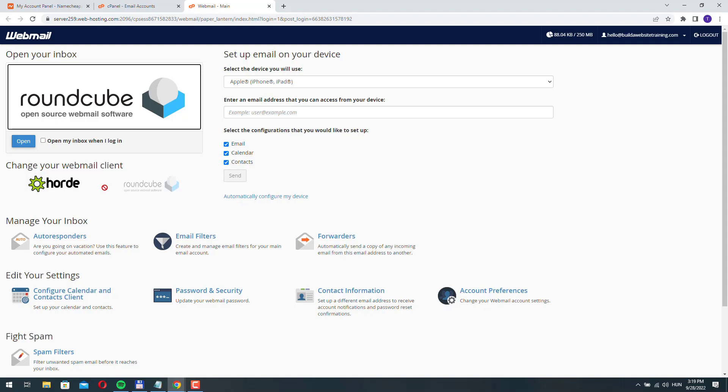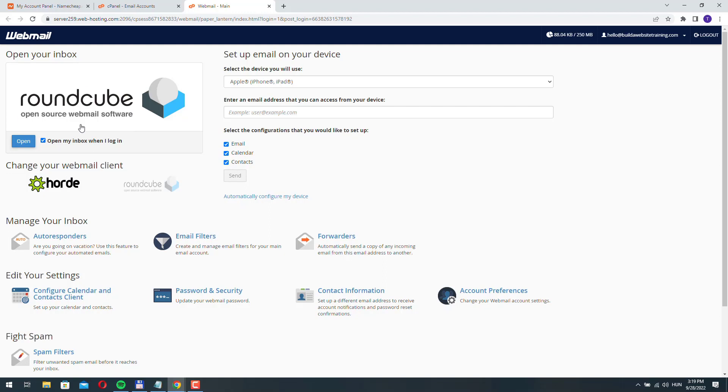And you have this other option called Horde. I will stick to Roundcube. I will check this box. So next time I won't see this page, I will be logged into my account automatically.